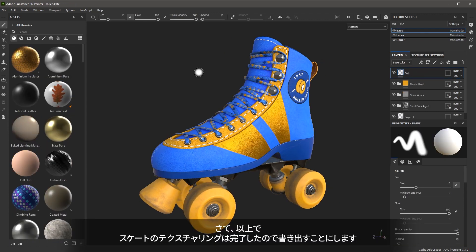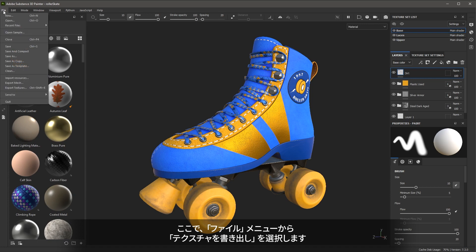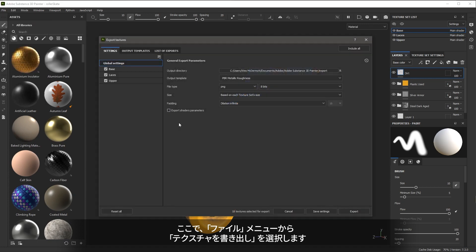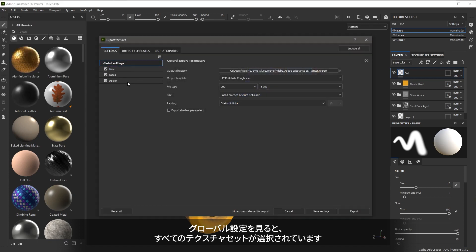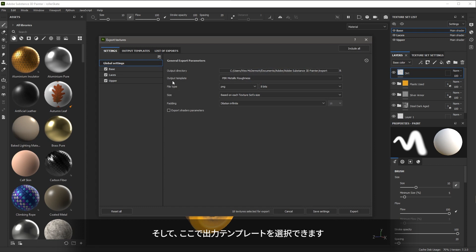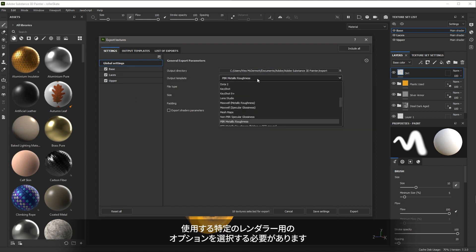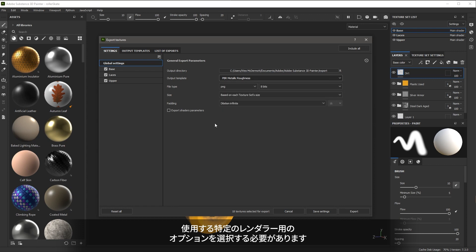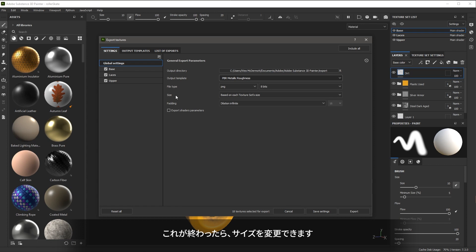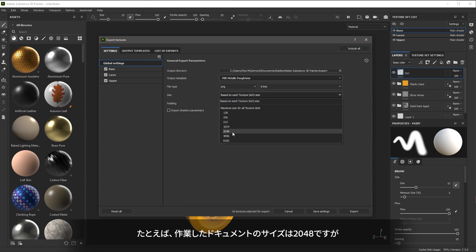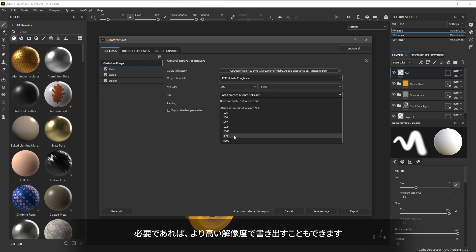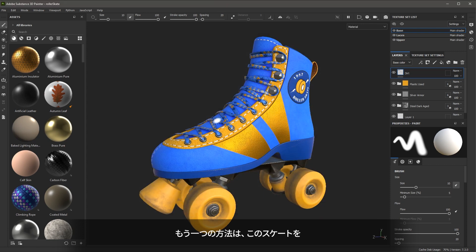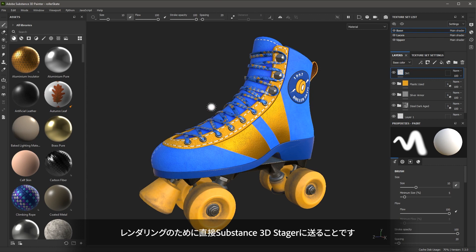So now that we've finished texturing the skate, we need to export the textures. So here I will go to file and choose export textures. You'll notice in the global settings, I have all of the texture sets selected and then here I can choose an output template. I just need to choose an option for the specific renderer that I will be using. Once I've done that, I can change the size. So for example, my working document size was 2048, but I can choose to export at higher resolutions if need be. Another option is to send the skate directly into Substance 3D Stager for rendering.